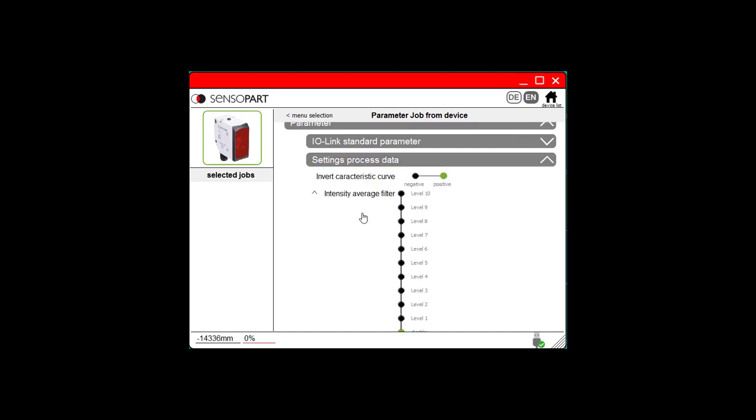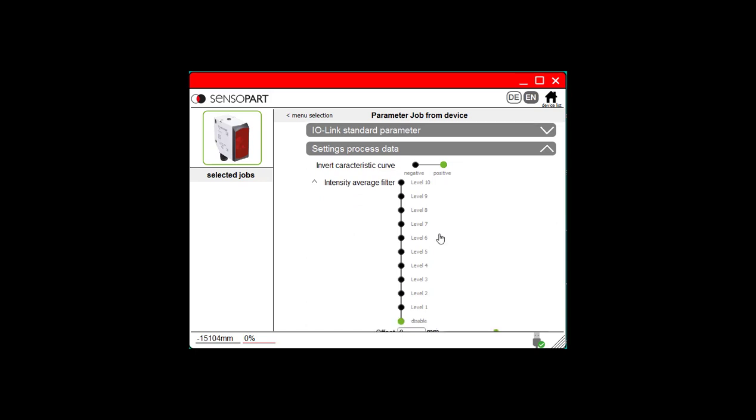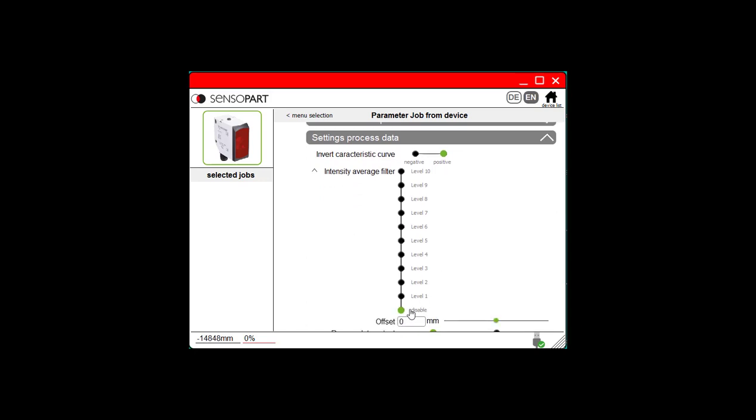And here's the Intensity Average filter. It's disabled. There are ten different levels, with ten being the slowest response time but the most averaging.